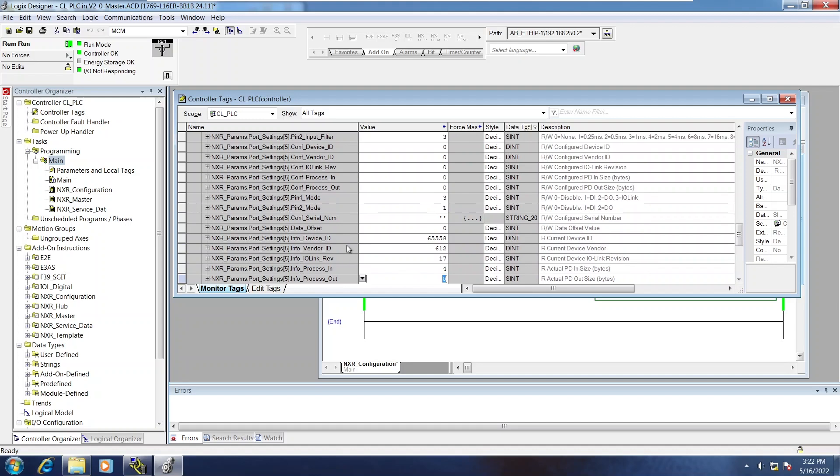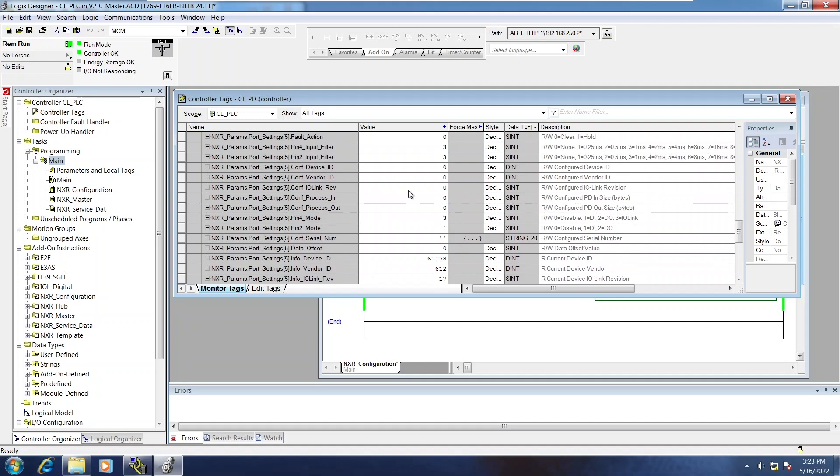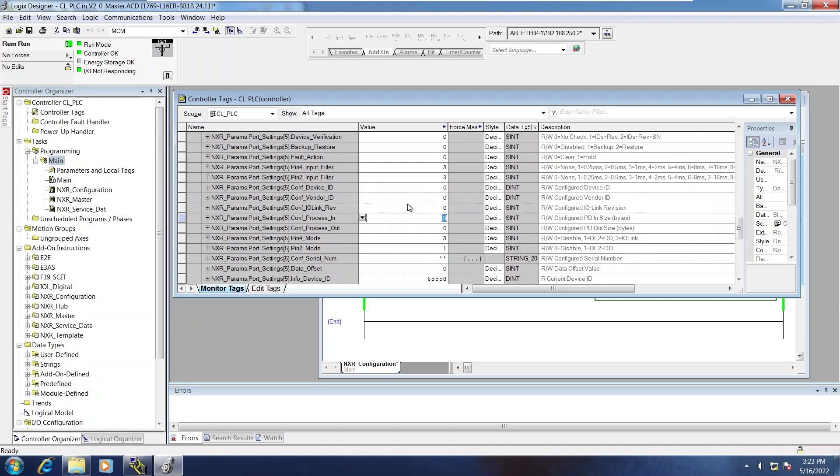But everything that's listed as CONF or configured isn't set up. So there's no configured process in sizes, so it's not reading any of this process data. It hasn't captured any of the device IDs or vendor IDs.